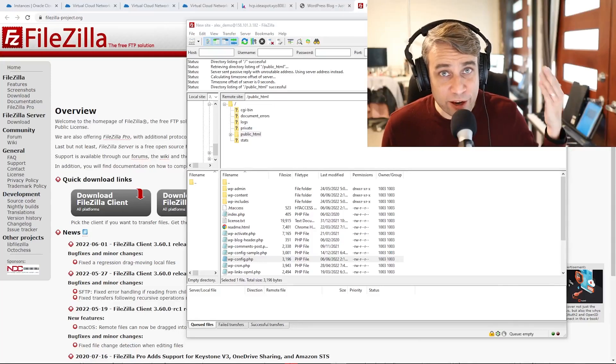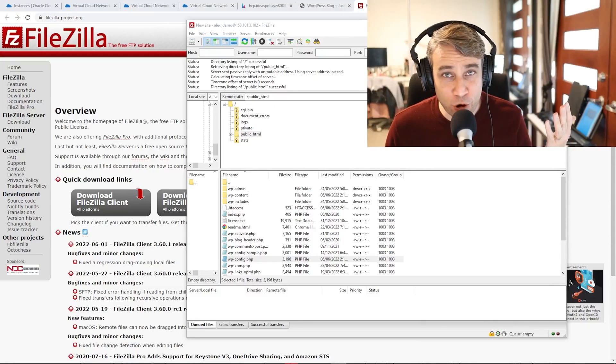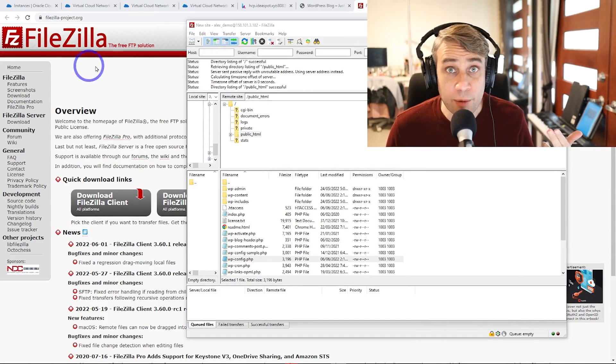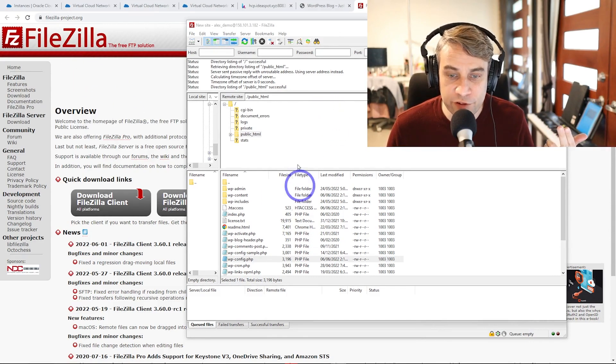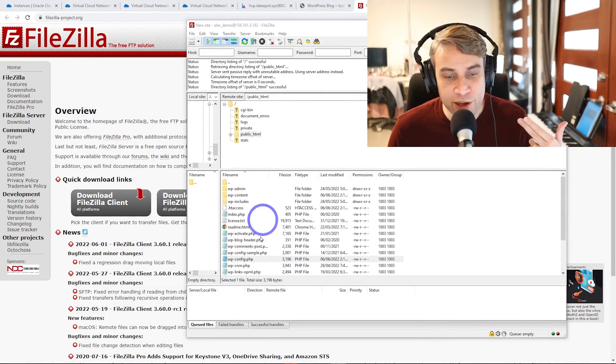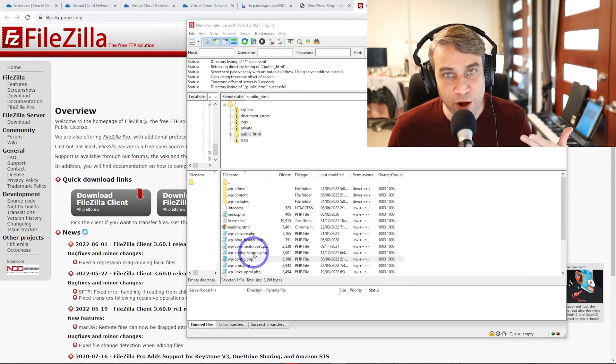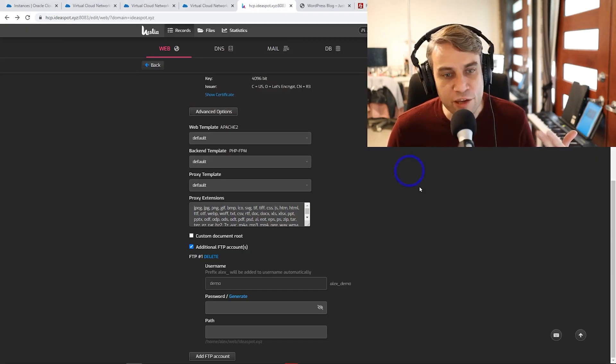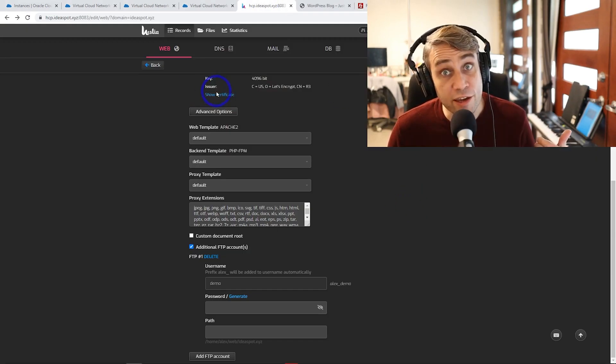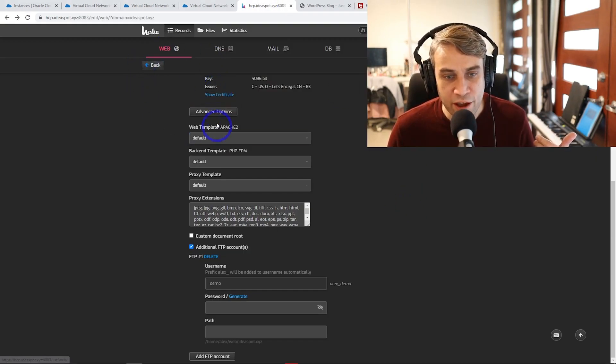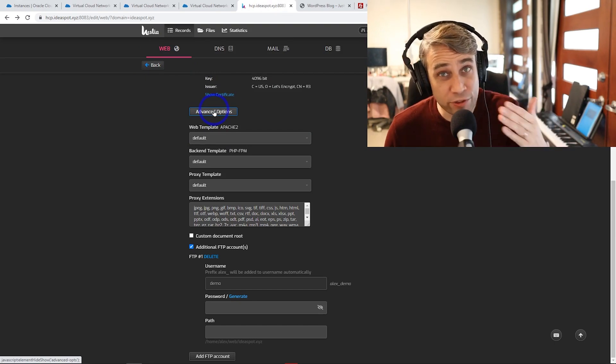Today I'm going to show you how to connect to your Hestia control panel using FTP. I'm using FileZilla here. I've connected to my folder with all my WordPress folders and files. You can create an FTP account in Hestia control panel through the web advanced options, and I'll show you how to do this.